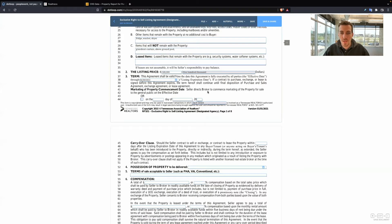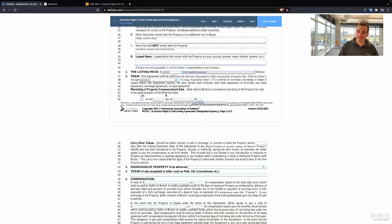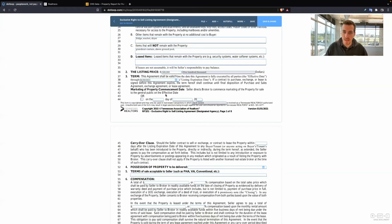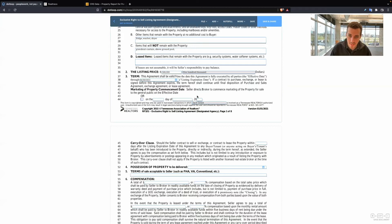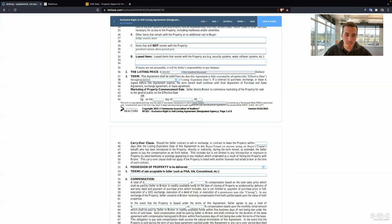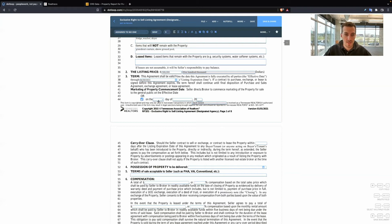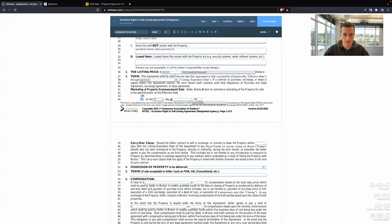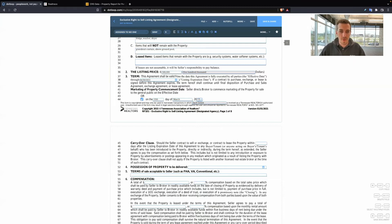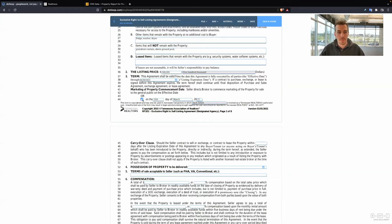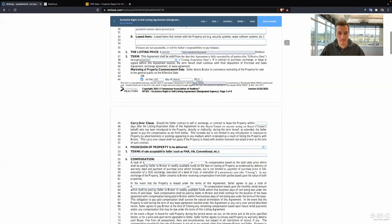Marketing. Seller directs broker to commence marketing of the property for sale to the general public on the effective date. Effective date is when all the sellers have signed this document. That is the effective date. So either we're going to start marketing the property when everybody signs on that day, or maybe they need a week to get ready. Maybe they have to clean up things, stage it a little bit, prepare for photos. Photos aren't ready, so they might need some time.